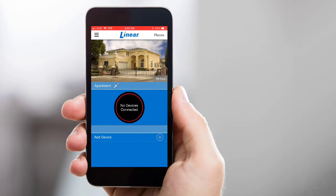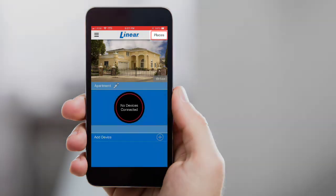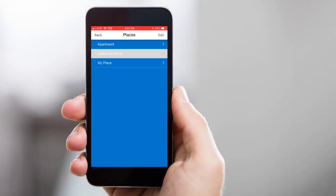Begin by opening the place you'd like to invite the new member to. If the desired place is not already open, tap Places and select the desired place from the list.